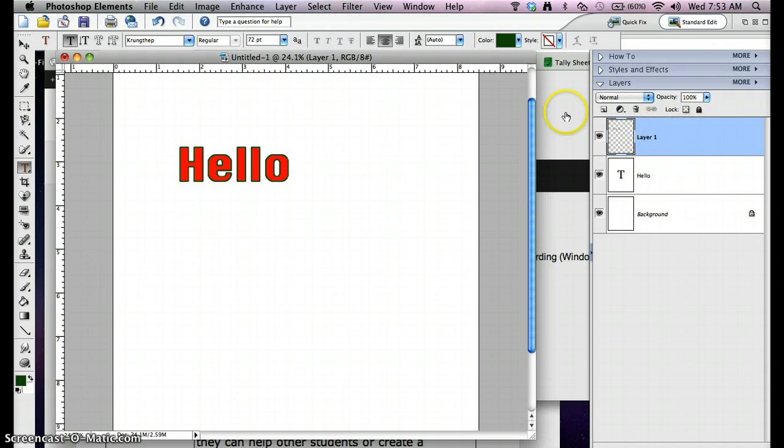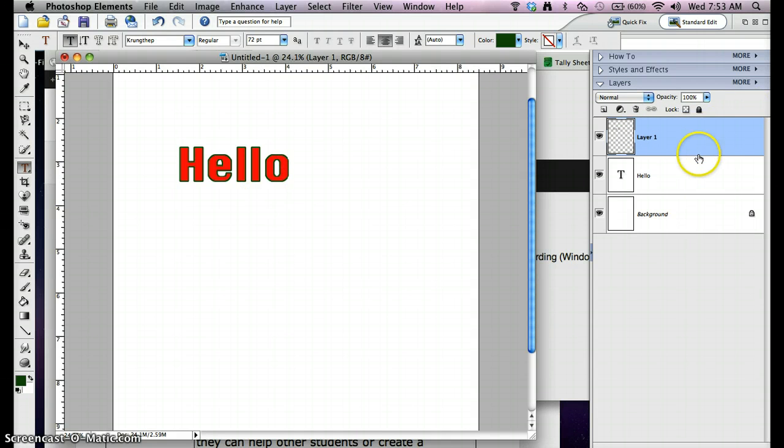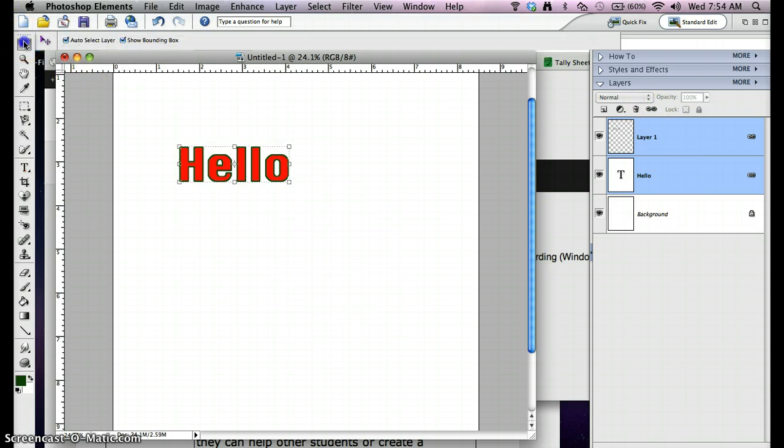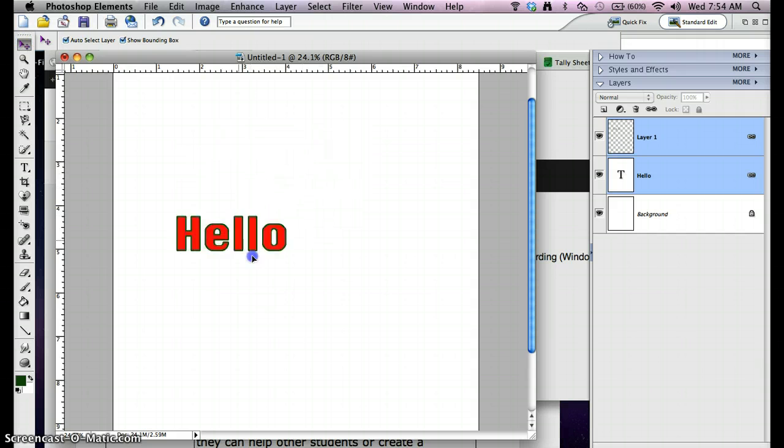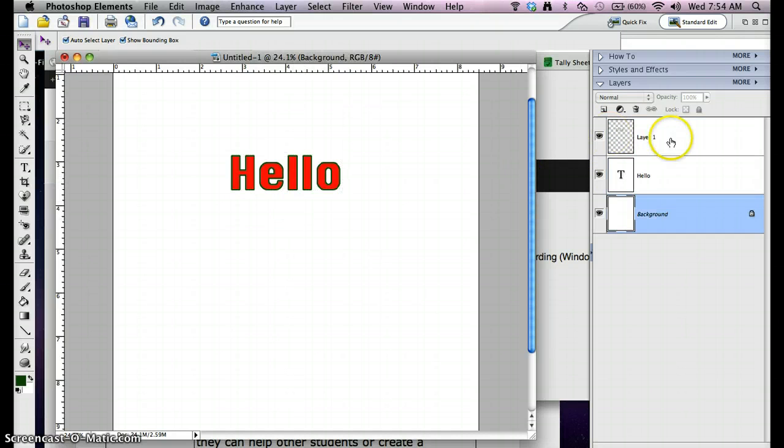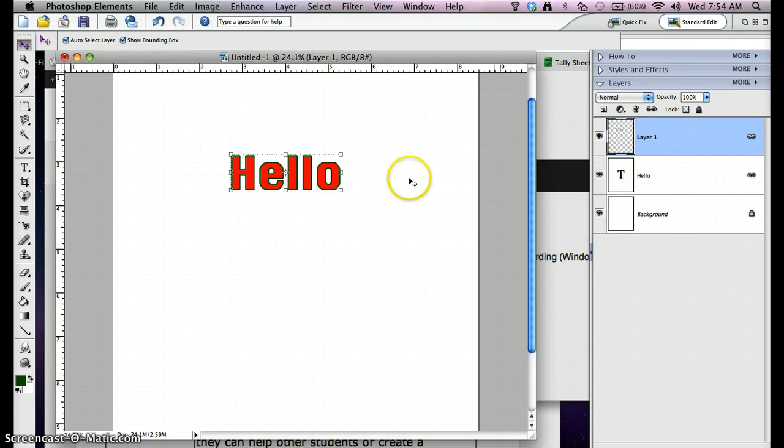What I want to do now is link these two layers together. If I hold down the Shift key and select both of the layers, it links them together. Now if I do a move, I can move them and they move both layers at the same time. So we got our outline done.